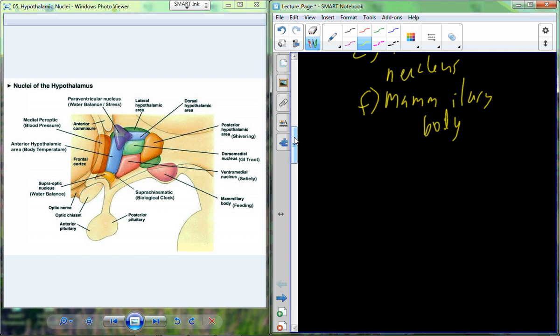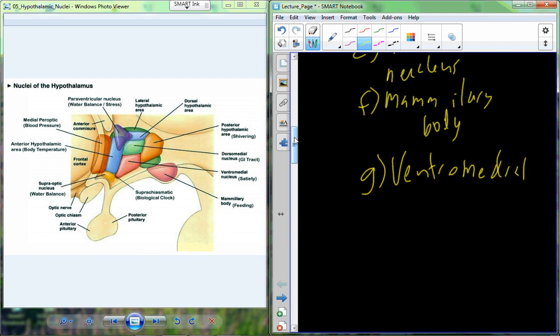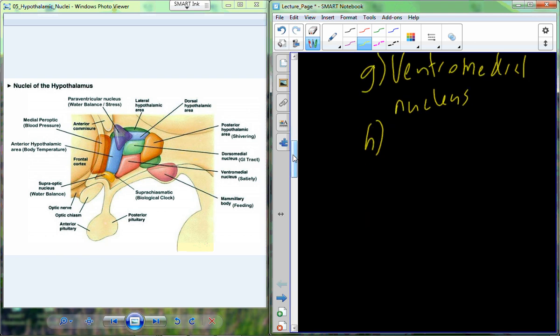The mammillary bodies aid in some of the feeding processes and desires for food, including satiation. Signals related to hunger are being initiated here. The ventromedial nucleus is also linked to feeding response and satiety, so some redundancy starts to arise across these nuclei.